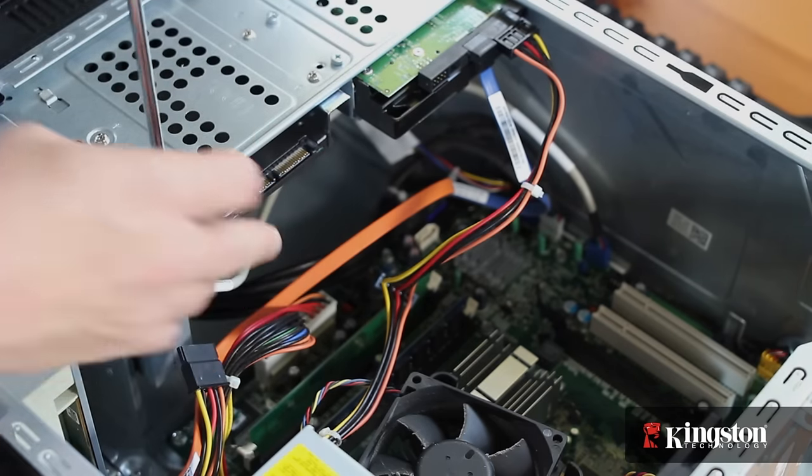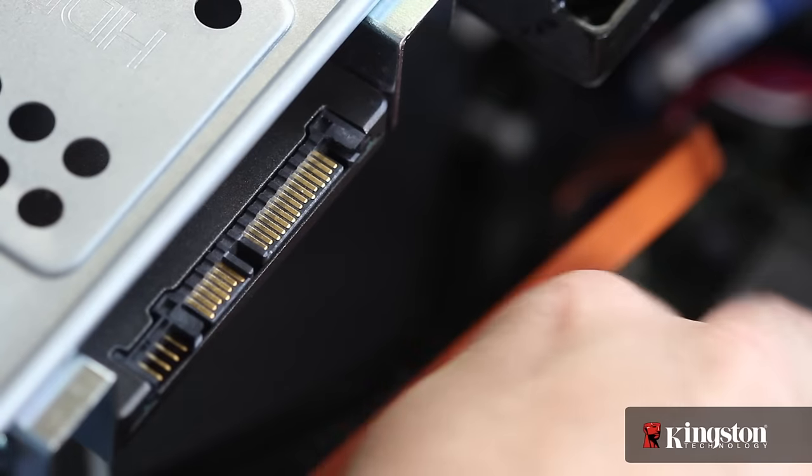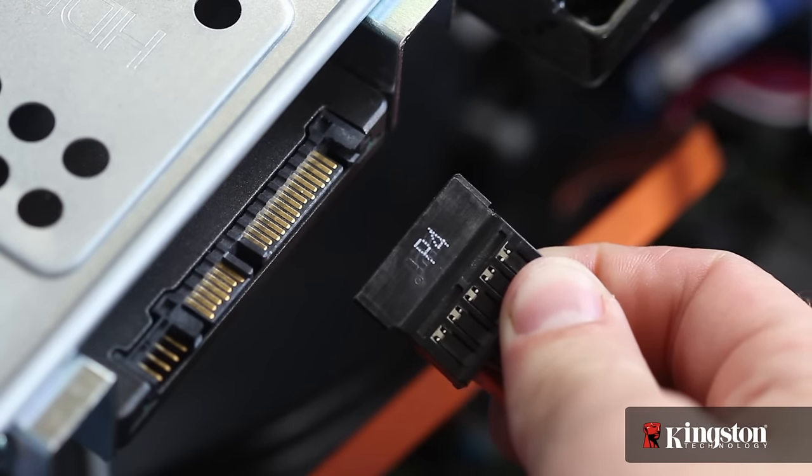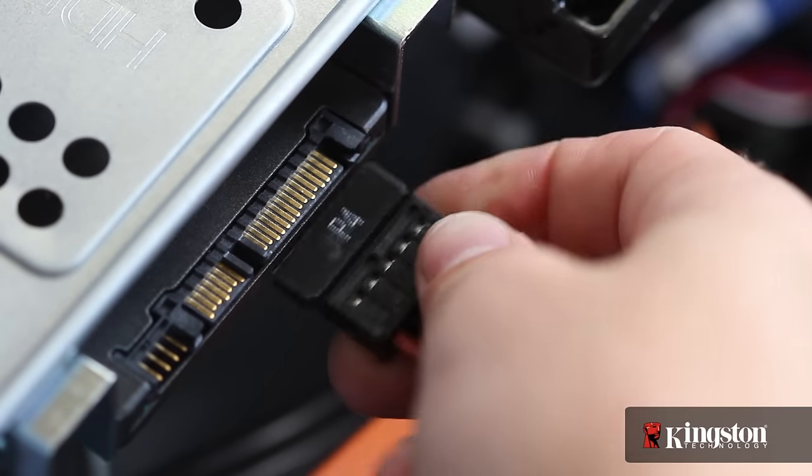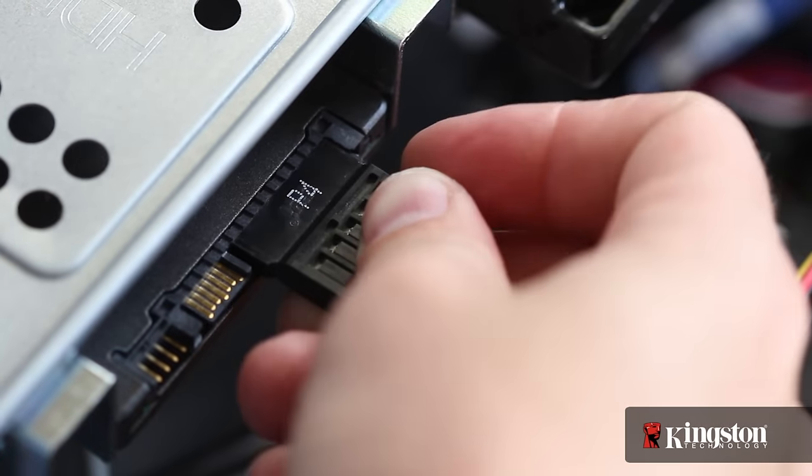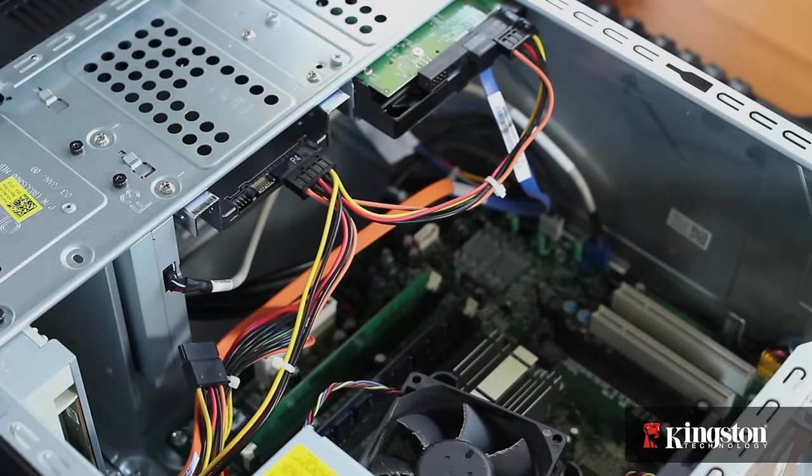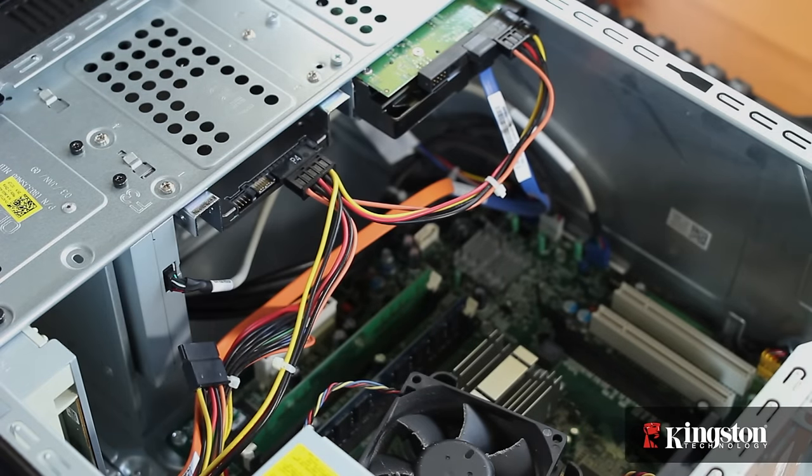Now locate an unused power cable inside the computer. Any one will do, just follow the group of cables coming from the power supply until you find one.